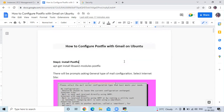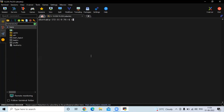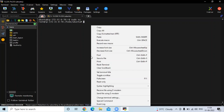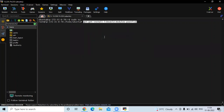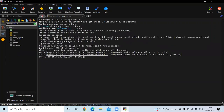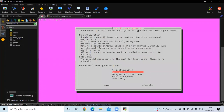The first step is to install Postfix on Ubuntu. You can see the command to install Postfix. I'm using MobaXterm to connect to my Ubuntu terminal. First, we need to switch to the root user by running the command sudo su, and then we are going to install Postfix using this command.